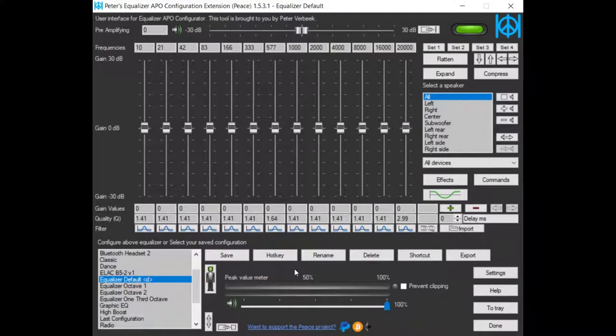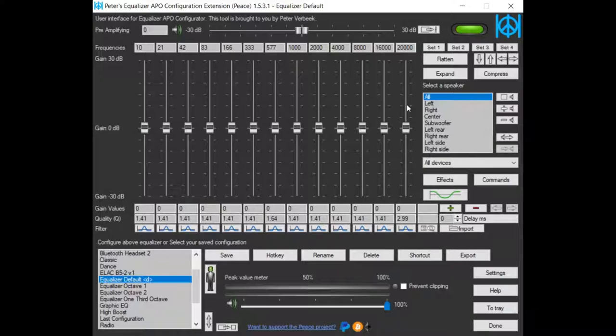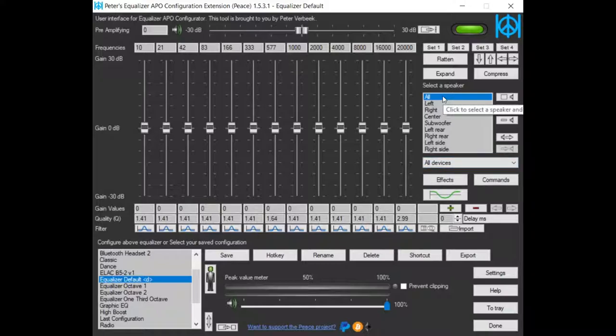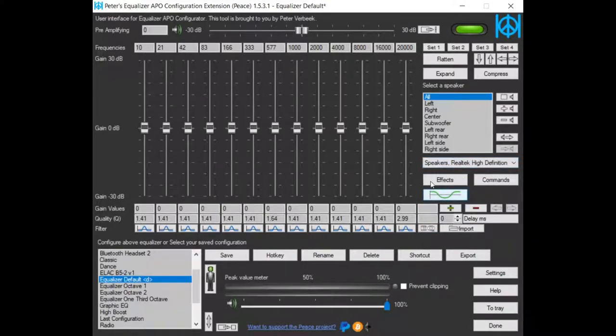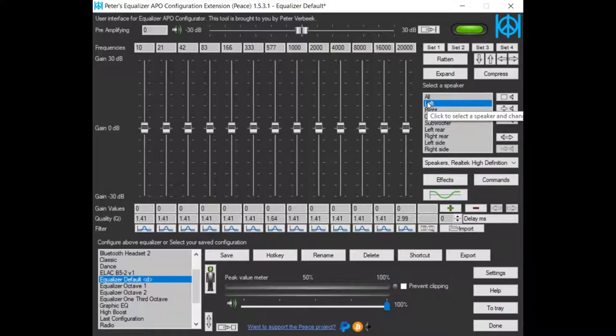This tutorial is about equalizing speakers or a combination of speakers. By default, PACE equalizes all devices and all speakers. Let's start with equalizing our speakers, for instance only the left one.